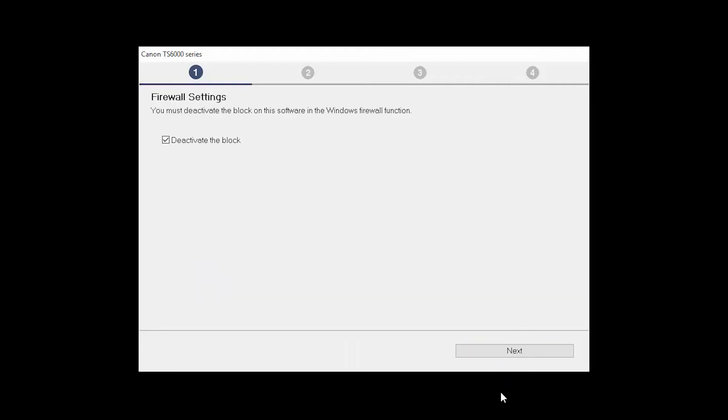If you have security software on your computer, you may see this screen. Verify there is a check in the box next to Deactivate the Block and click Next.